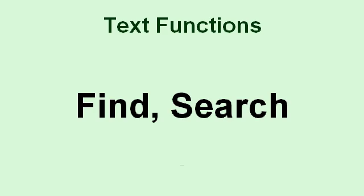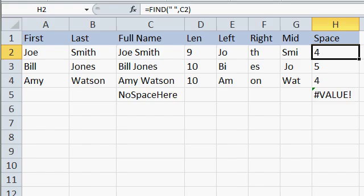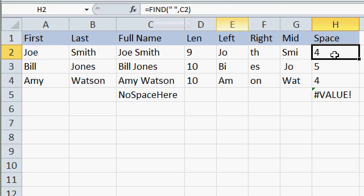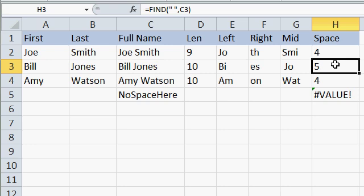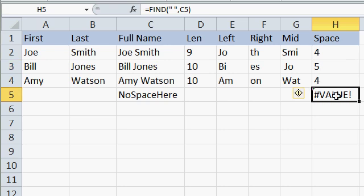If you want to find information inside of a string, you can use either the find or search functions. Both return the starting position of one string inside of another. Find is case sensitive. Search is not. Here I've used the find function to locate the position of the space inside of the full name. Here you can see the function find, an empty space, and then C2. In this particular case it's position 4. For Bill Jones it's position 5. If it doesn't exist you get a value error.